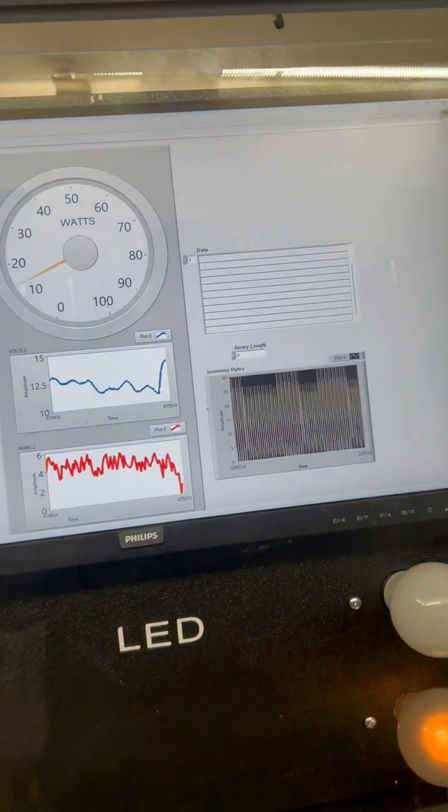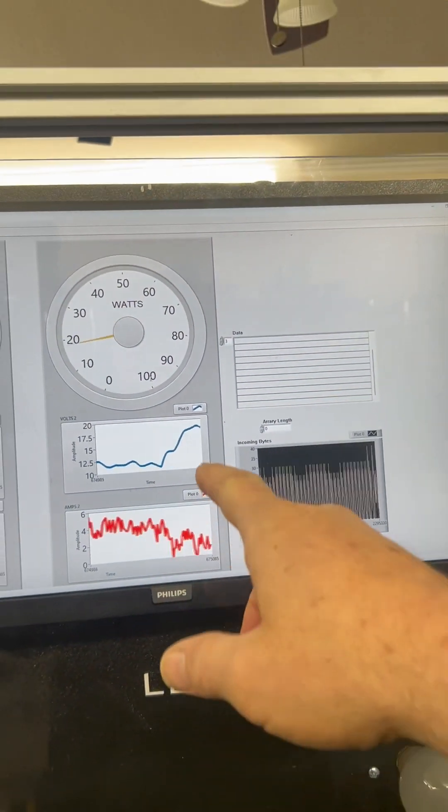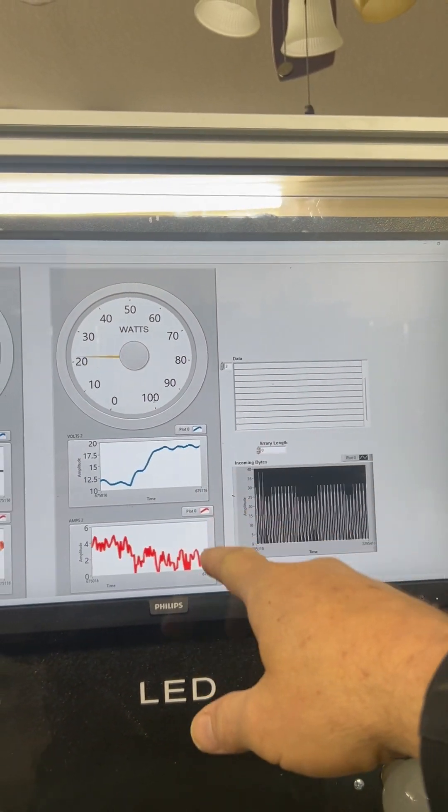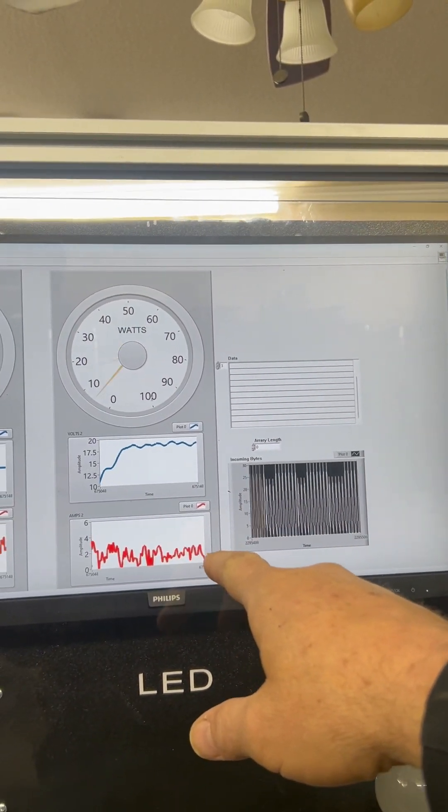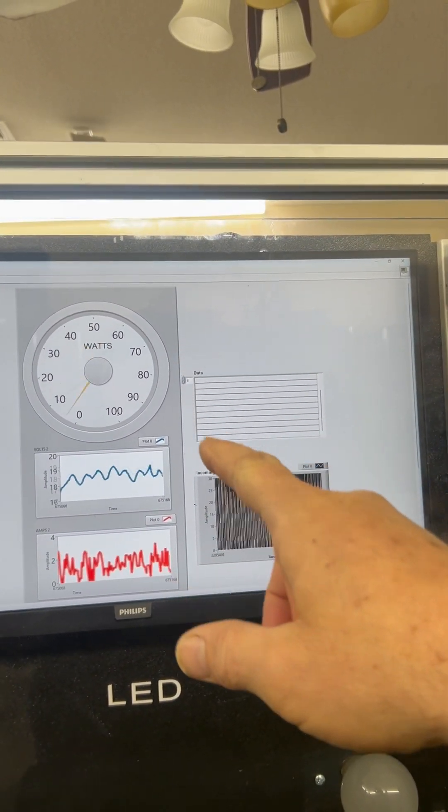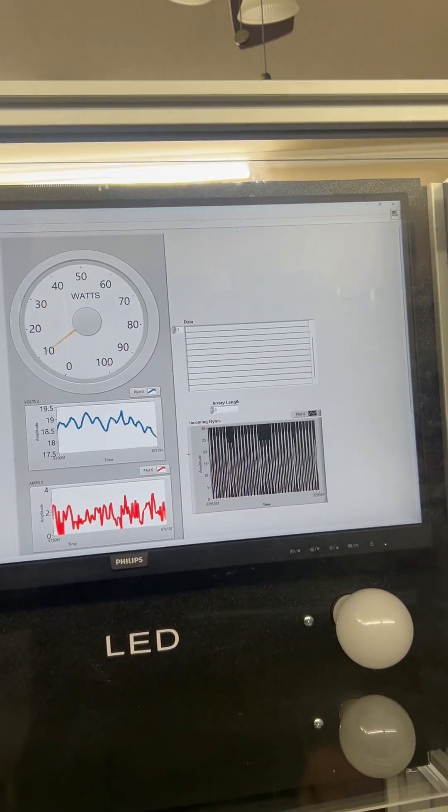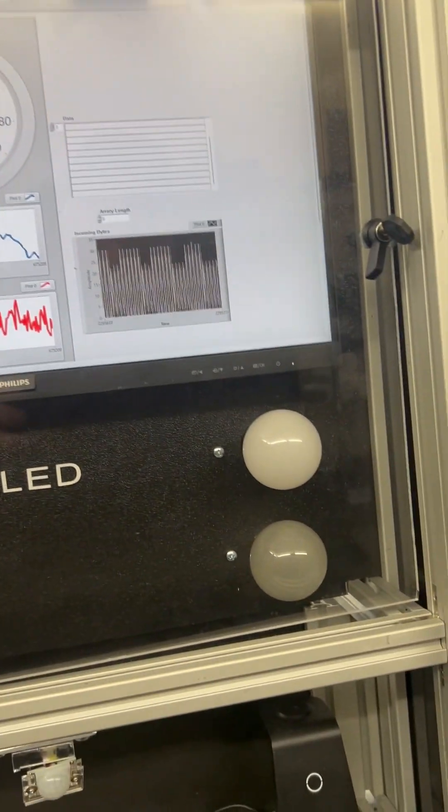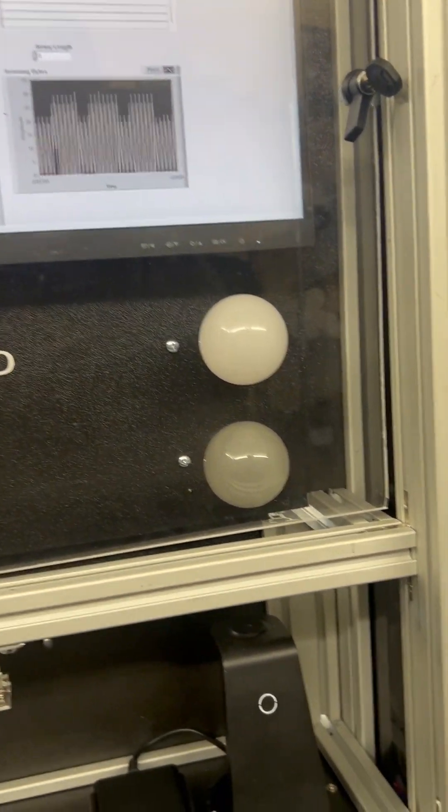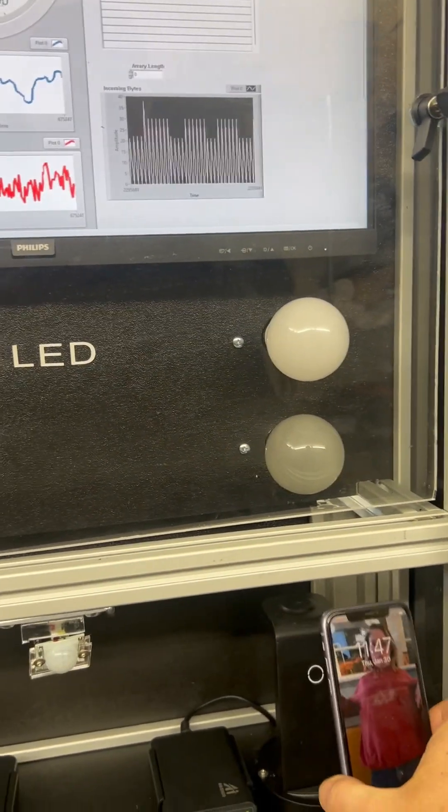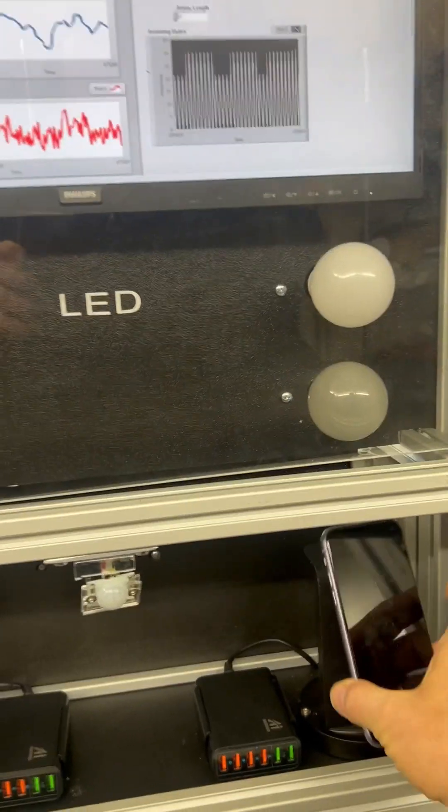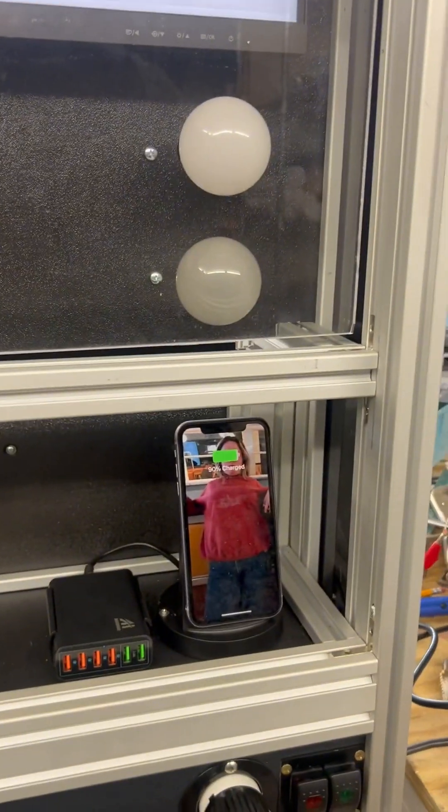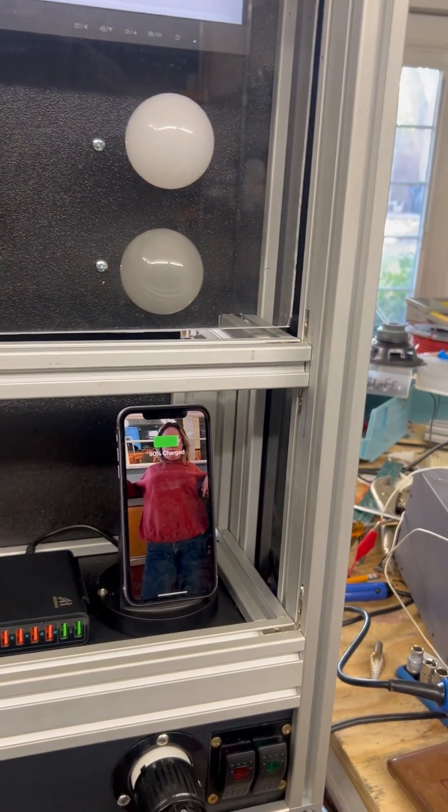Turn it off. Voltage goes higher, the current goes lower. And then if you want to charge the cell phone, just set the phone on there. You can see it's charging right now.